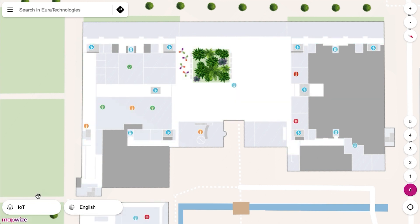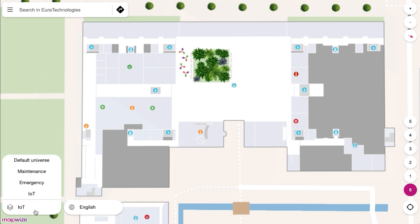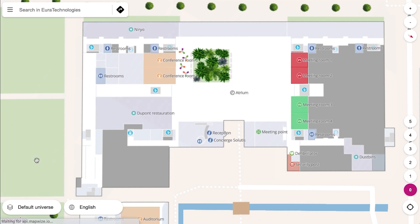All of that is managed through Mapway Studio. You can access all those features on the web, on iOS and Android, on kiosks, or even integrate them into your own mobile app. Thanks for watching.